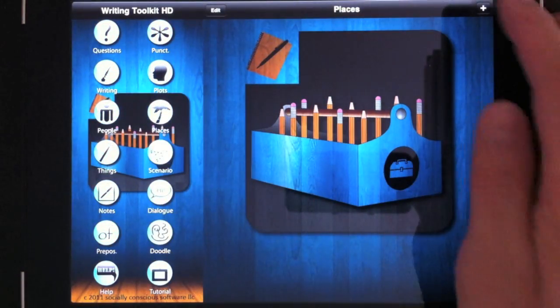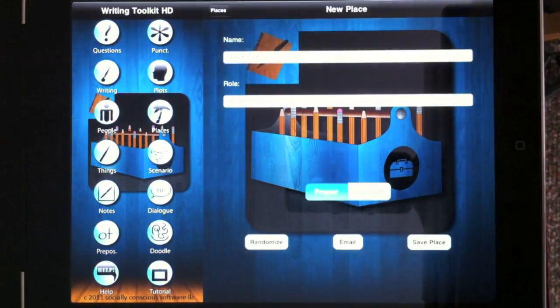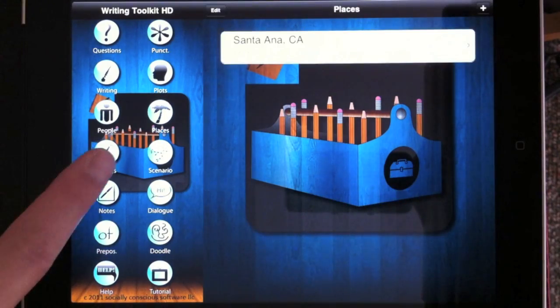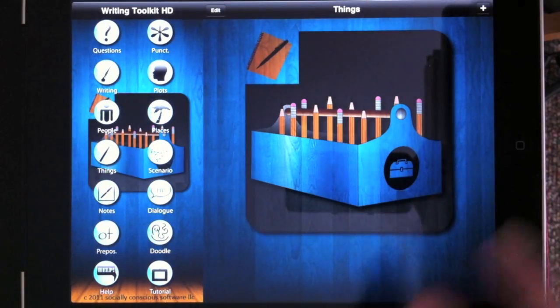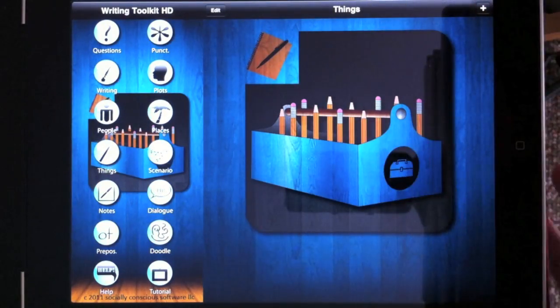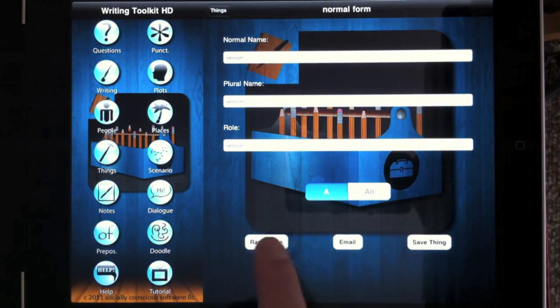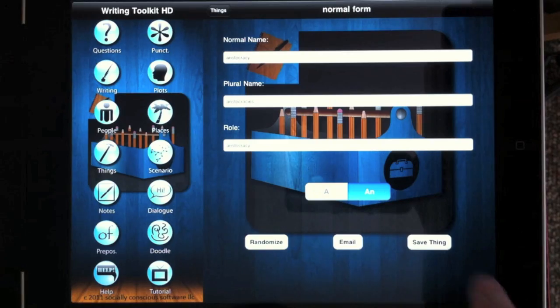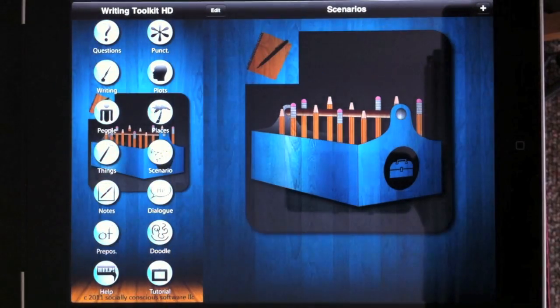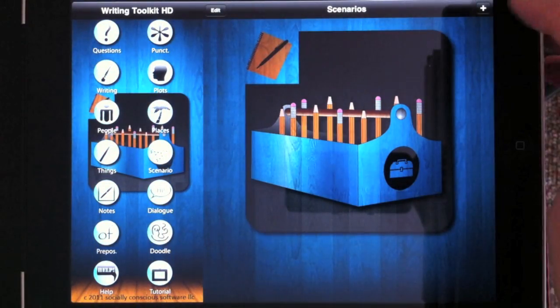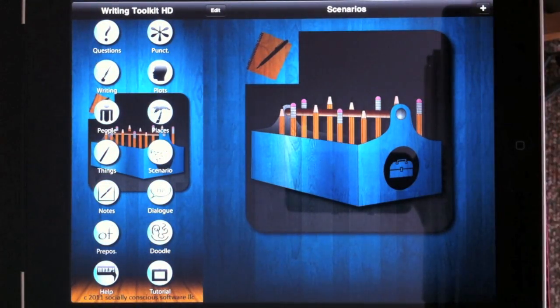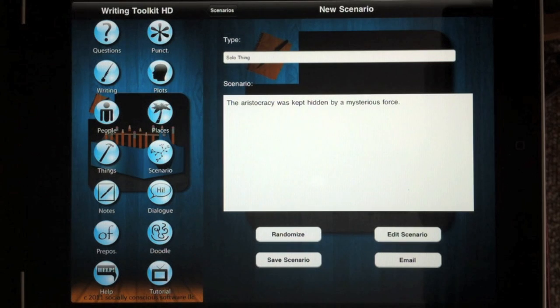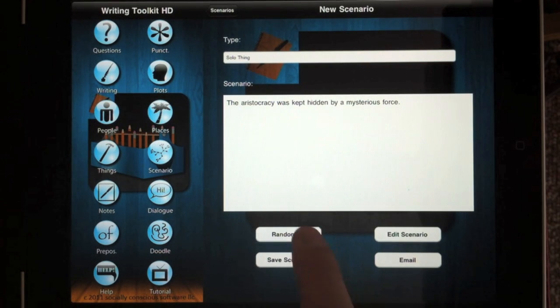The Places is the same. Create a new place. Same for things. Get new objects you can use in your story. The Scenarios Generator randomly generates connections between your people, places, and things.